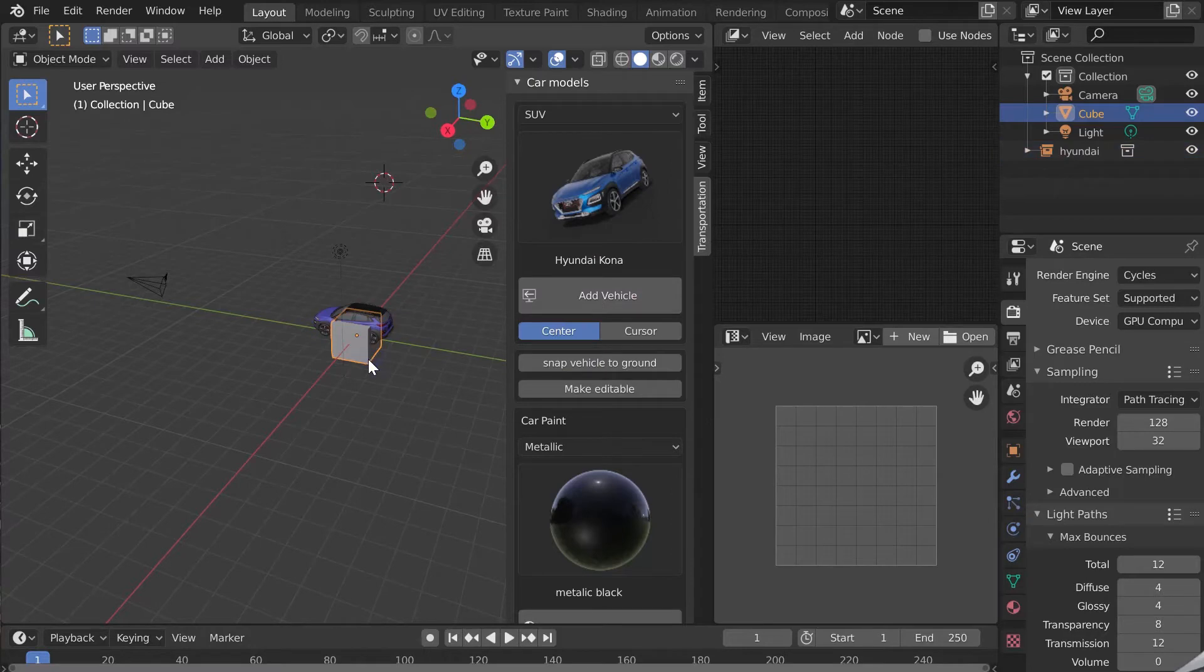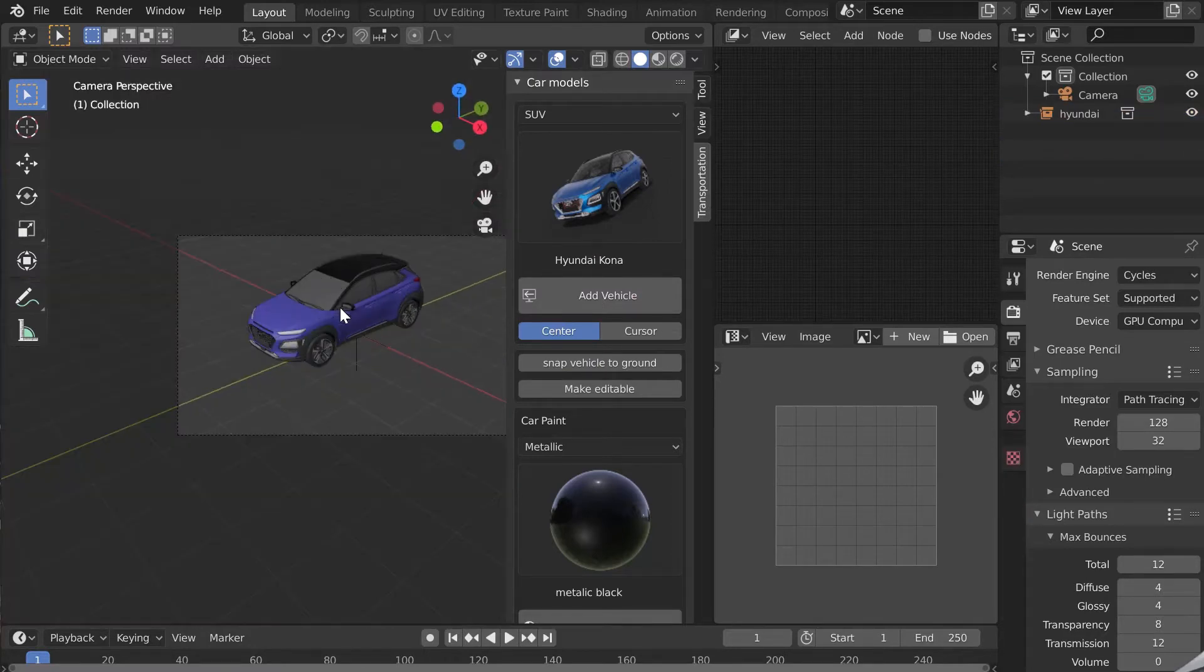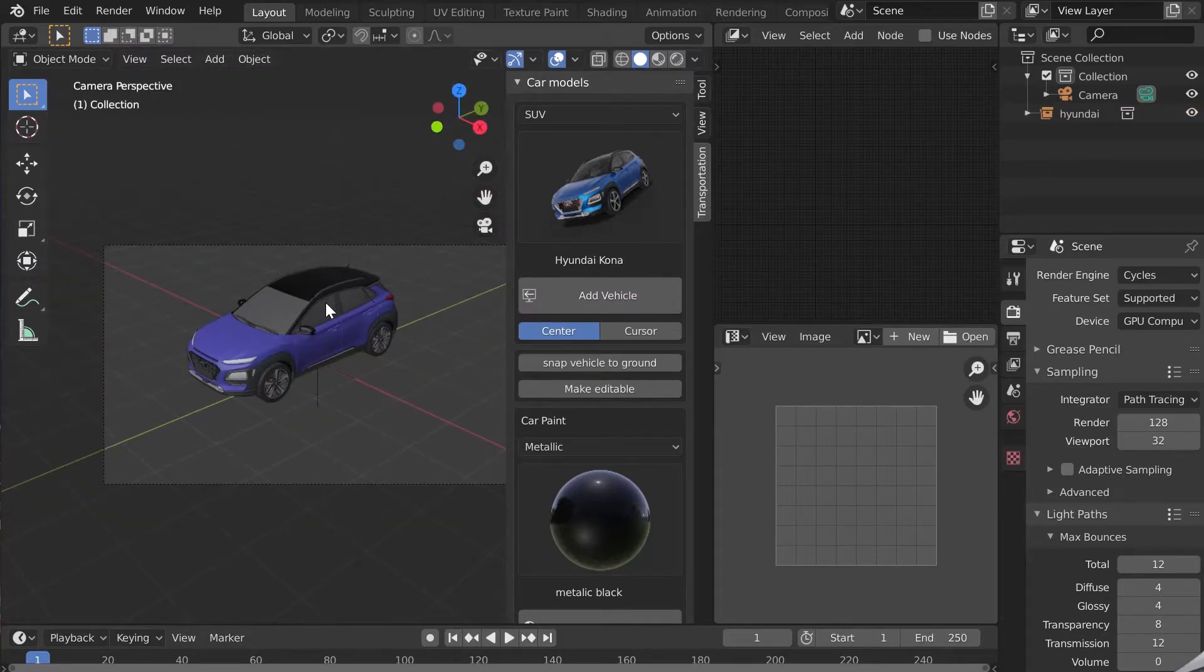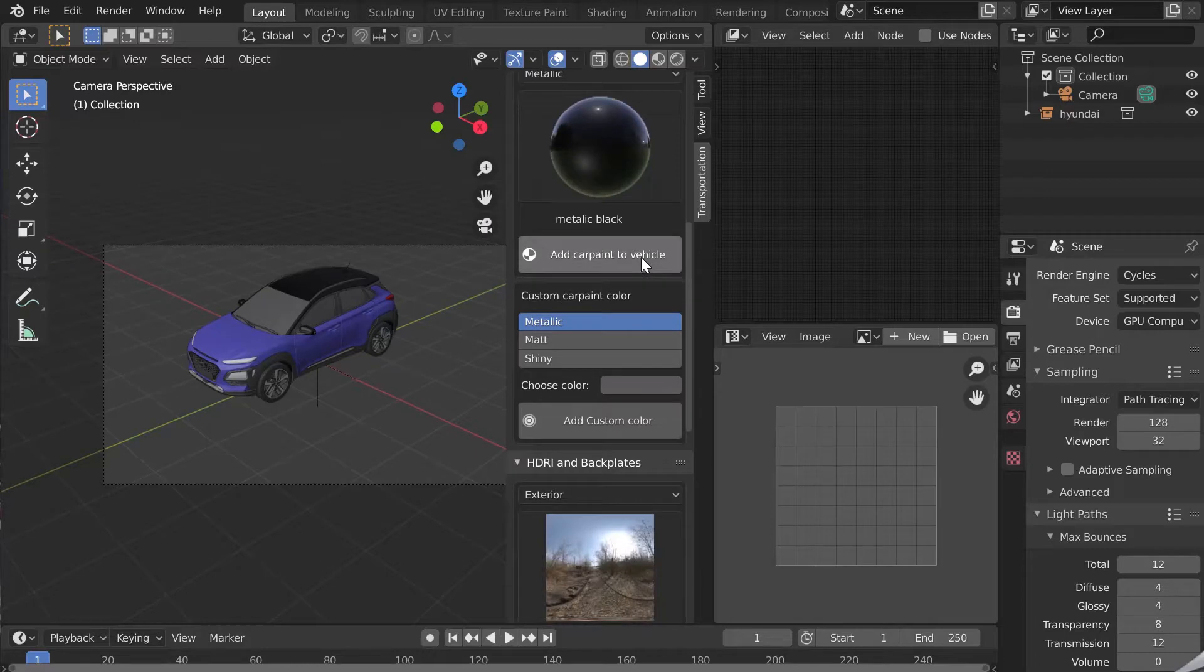Click on add vehicle. I will remove the cube and the lamp and switch to camera view.